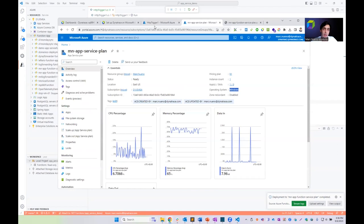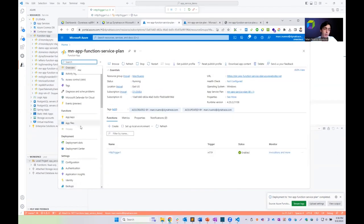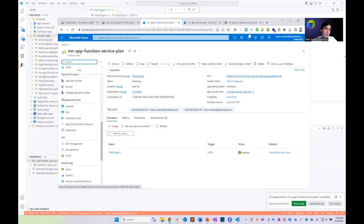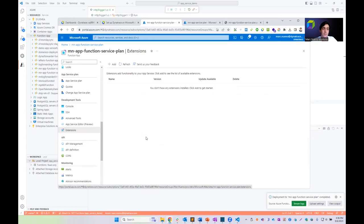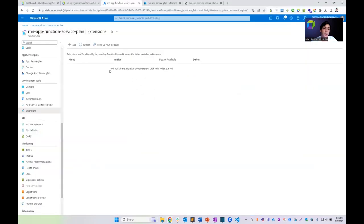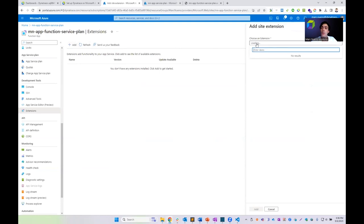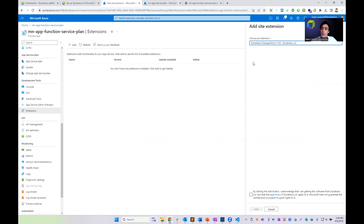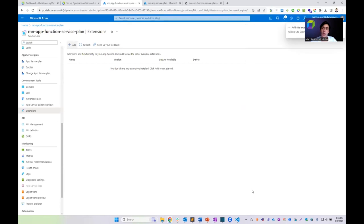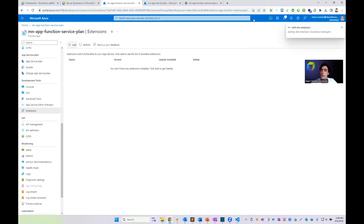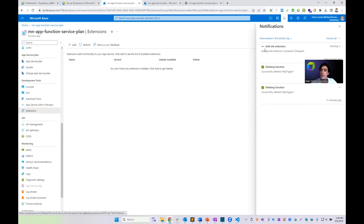Under the Development Tools section, we click on Extensions. We see no extensions are installed yet, so we click Add Extensions and look for the one agent extension. We click here, accept the terms and conditions, and add the site extension. This will take a little bit, but it should add the site extension here.